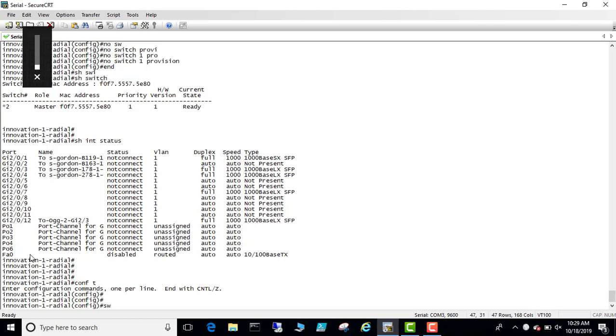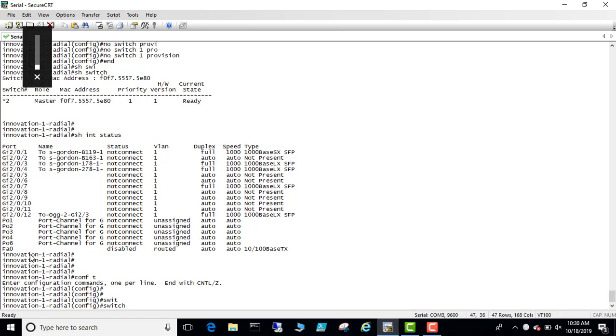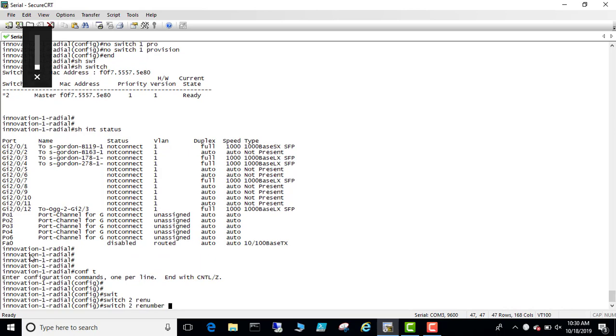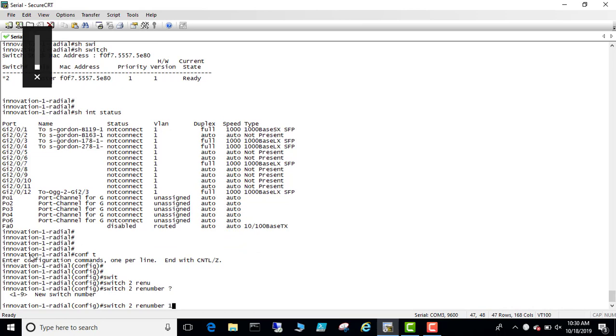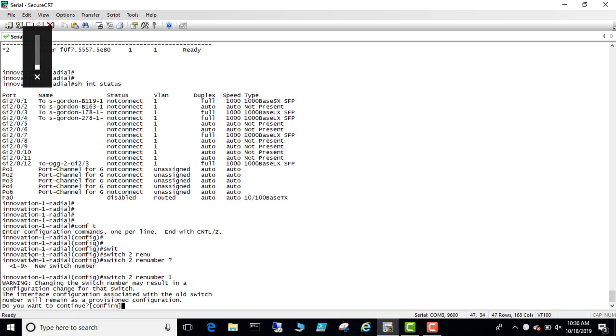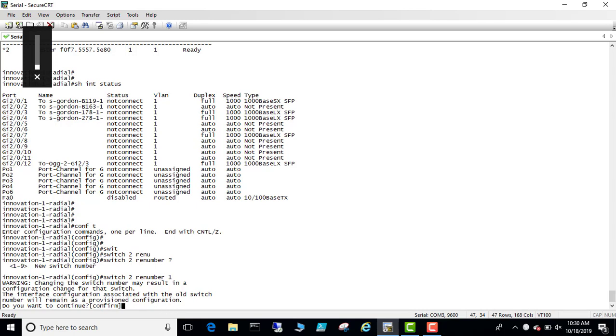Switch to renumber and then one. There's a warning, so you can read this warning. Changing the switch number may result in configuration change for that switch. The interface configuration associated with the switch number will remain as provisioned configuration. Do you want to confirm? Yes.